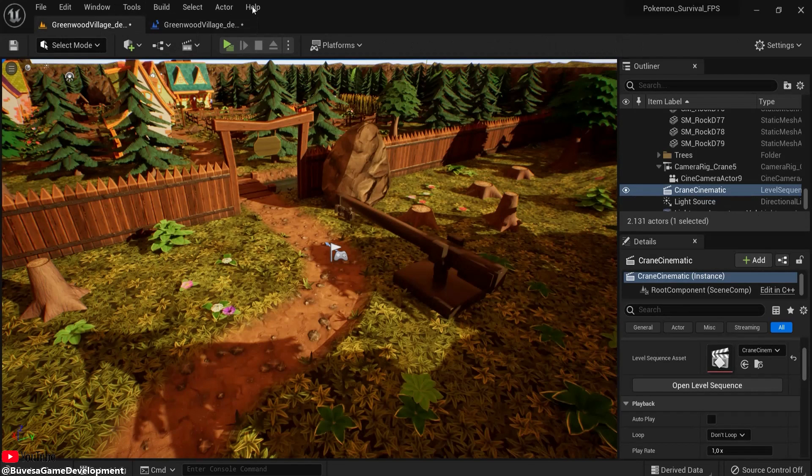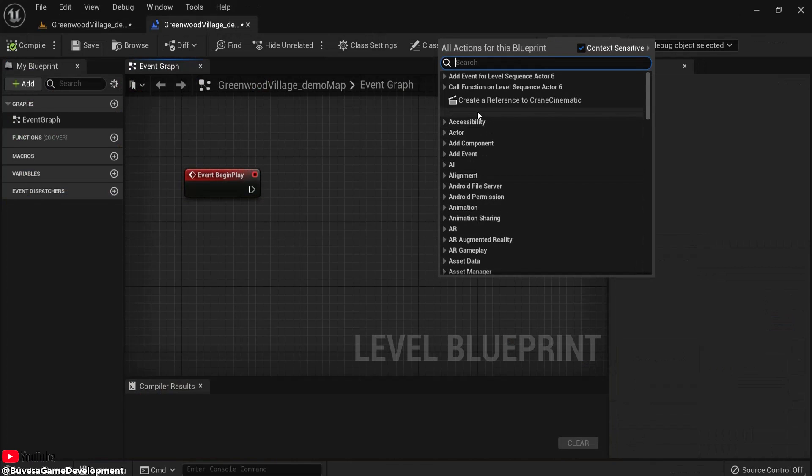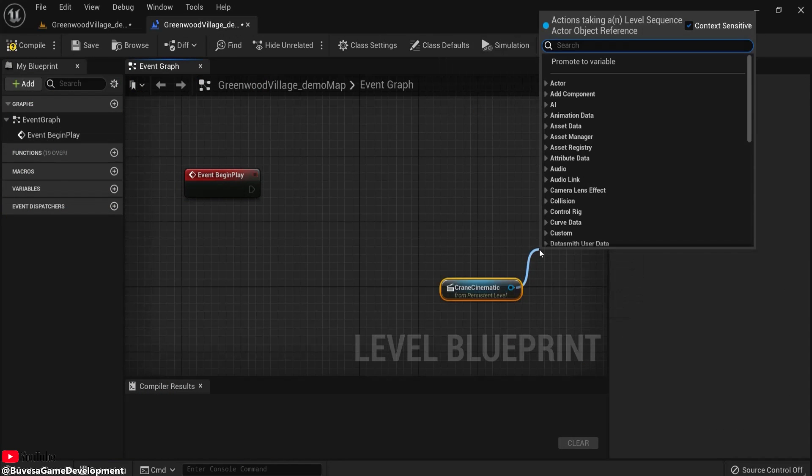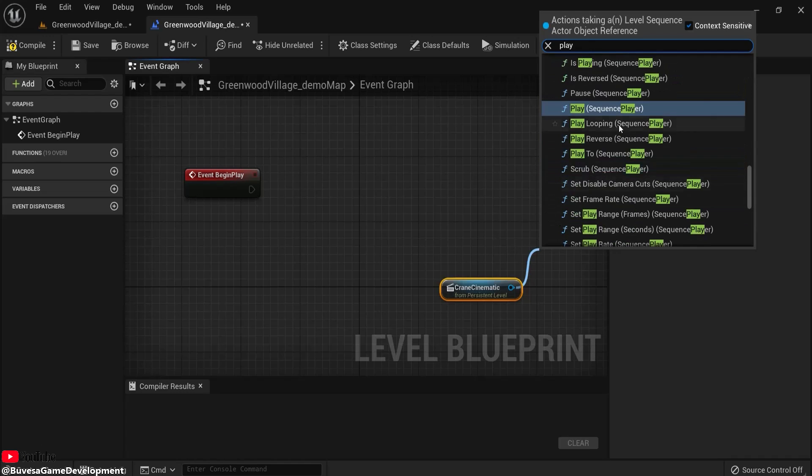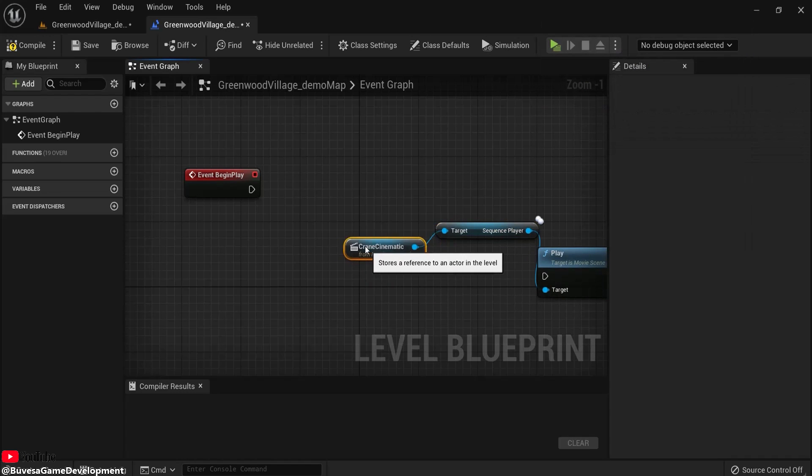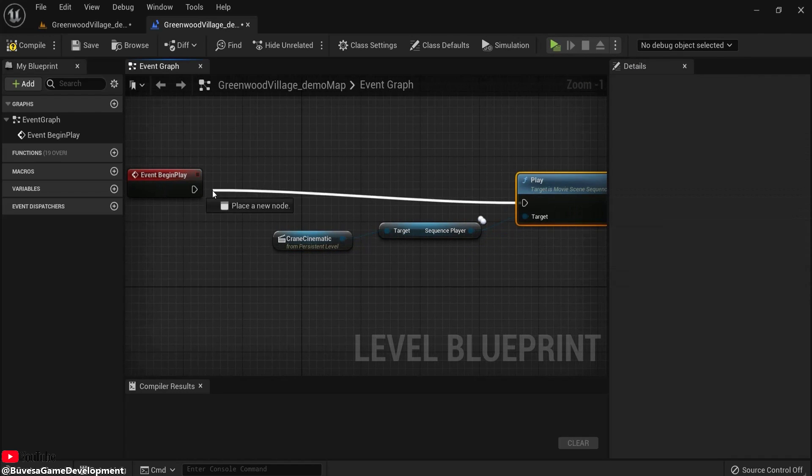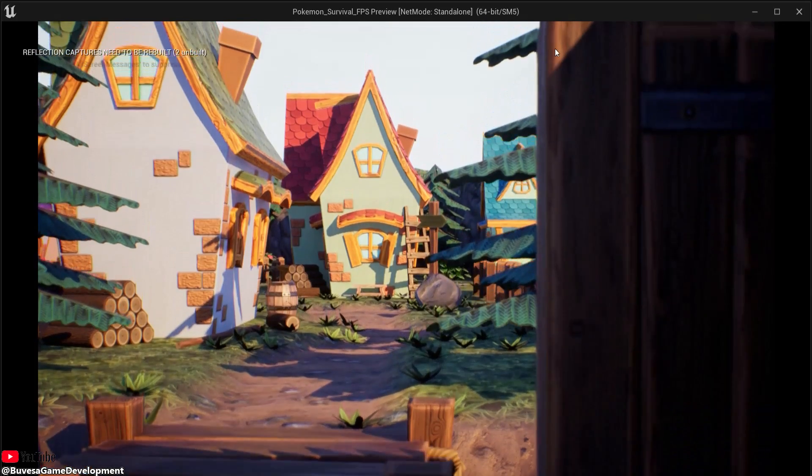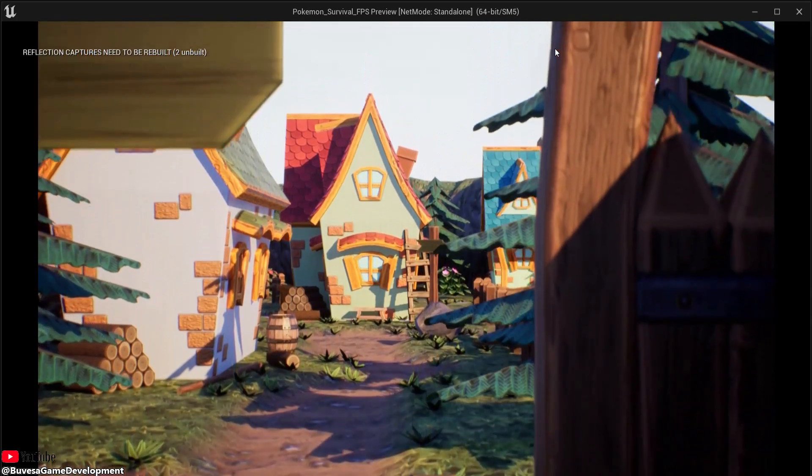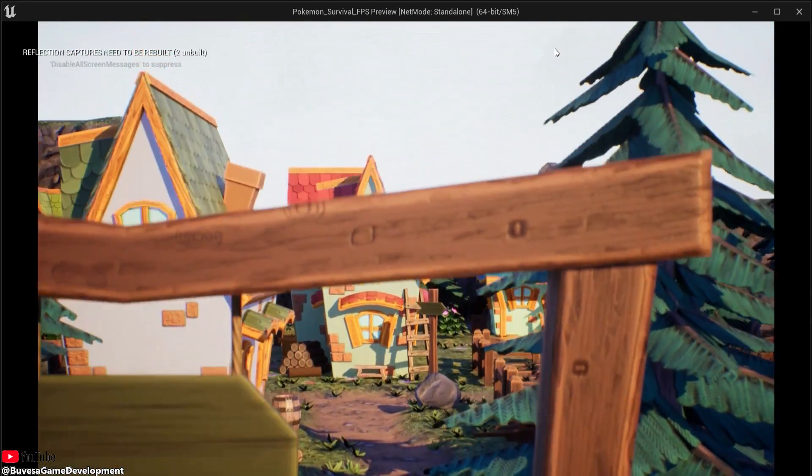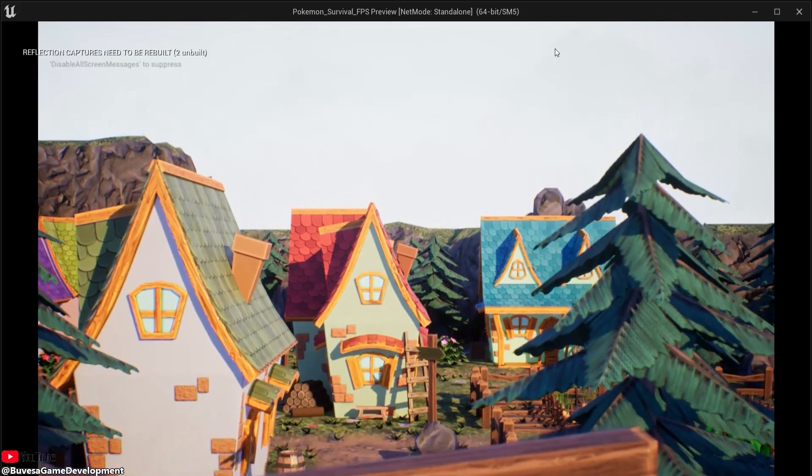Let's make sure we have our crane cinematic selected. Right click, create a reference, and play the sequencer. And test this out. I can see our crane cinematic just works fine as the other ones.